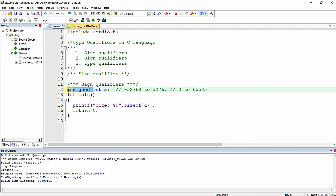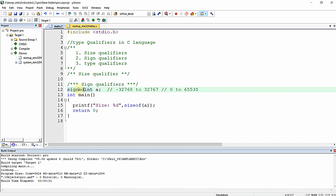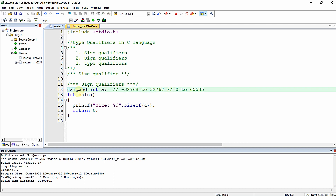Even if you leave the declaration as just int a, it is equivalent to saying signed int a — it will be taken as signed by default. But if you require the unsigned version of the variable, you just provide the unsigned keyword in front of the data type declaration and definition. These are called sign qualifiers.